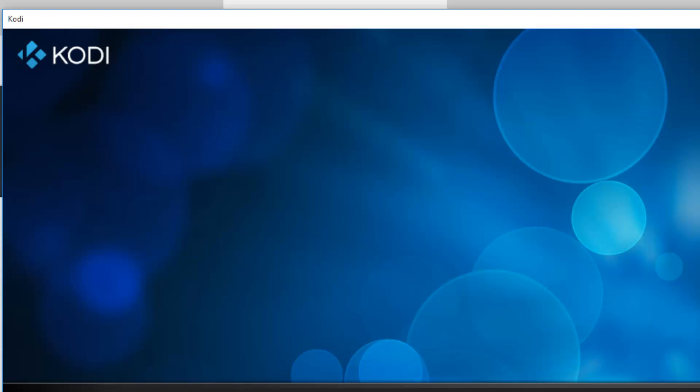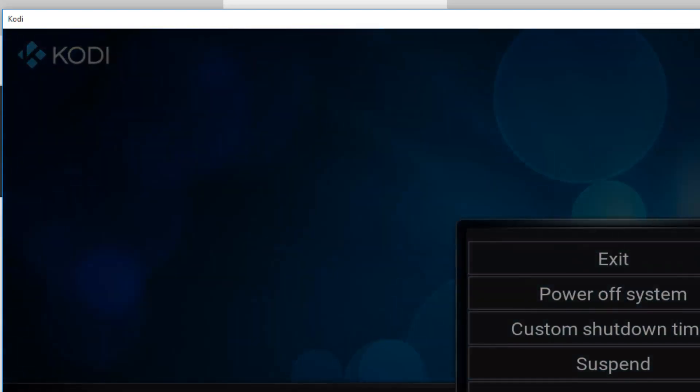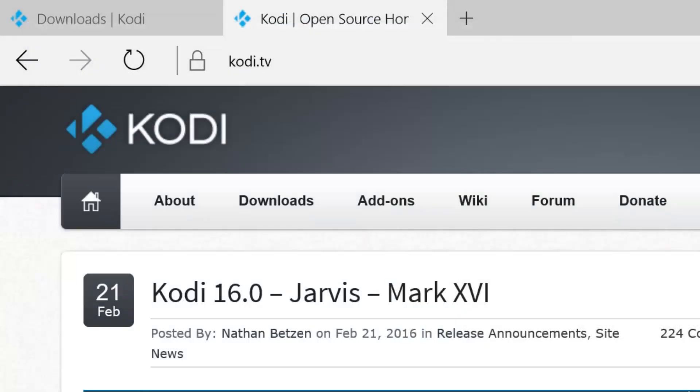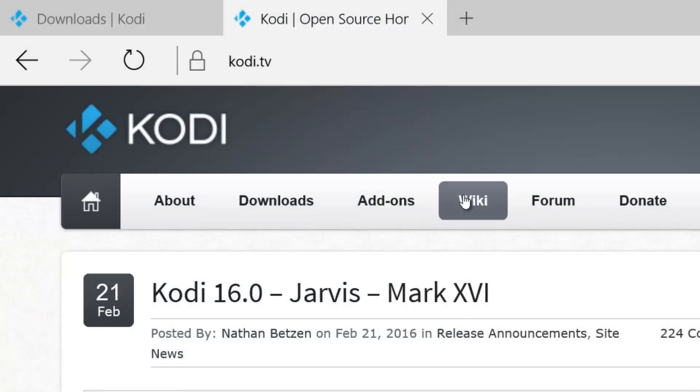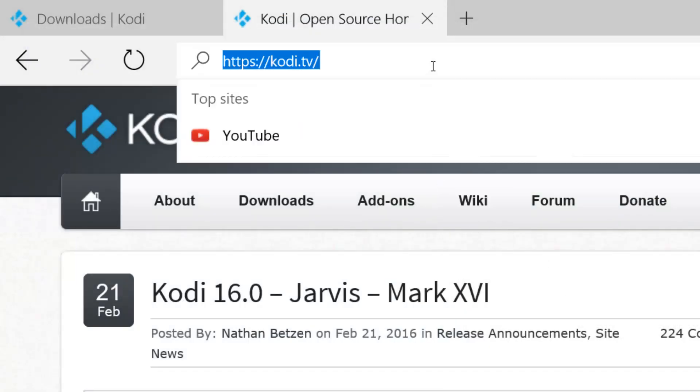Let me exit this first. Basically, in order to install the new version, you just have to go to Kodi.tv.